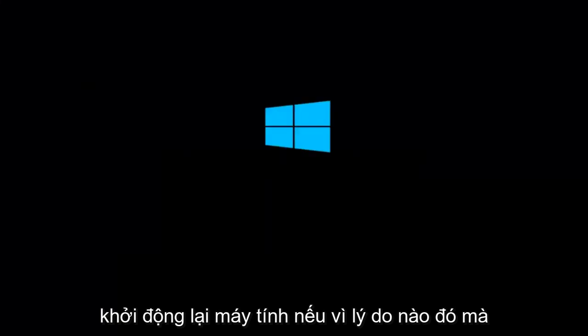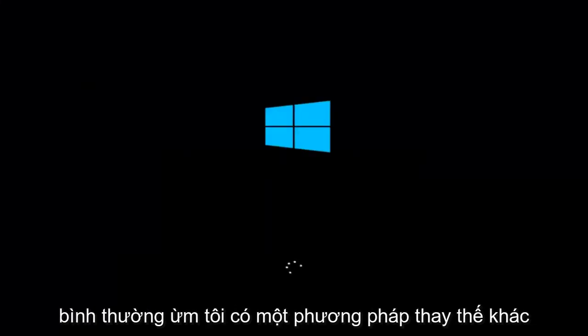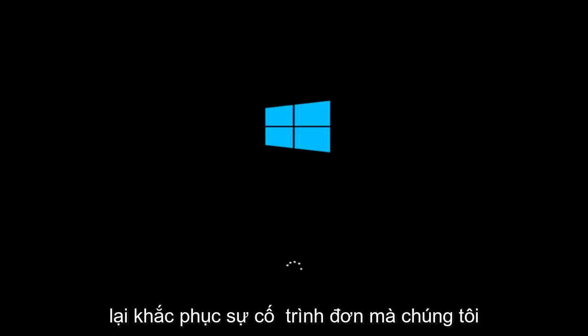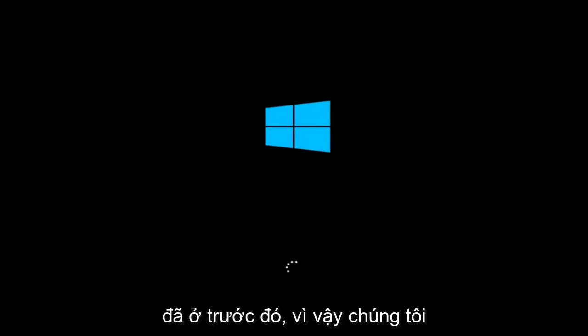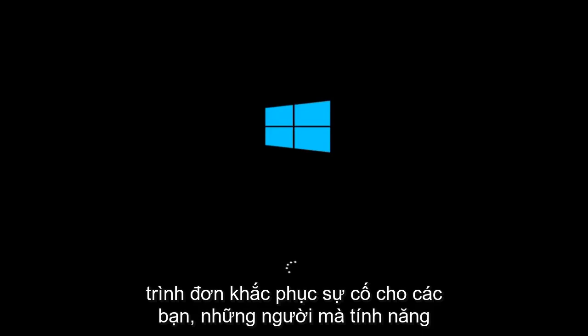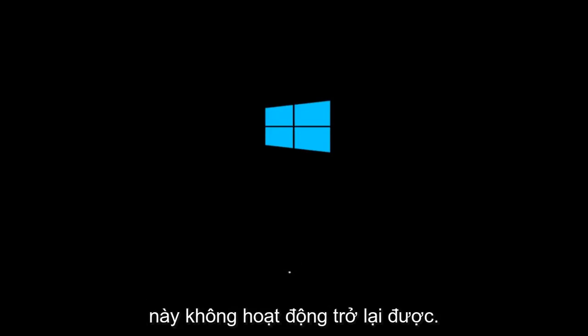Let the computer restart. If for some reason you are not able to boot into Windows 10 normally, I have another alternative method, and it will involve going back into the troubleshooting menu that we were previously in. We're just going to fast forward back to the troubleshooting menu for you guys who this did not work for again.